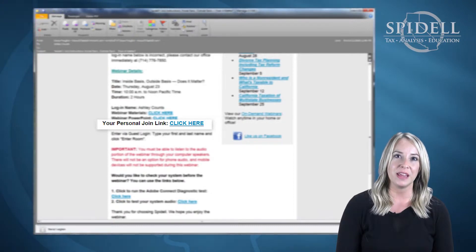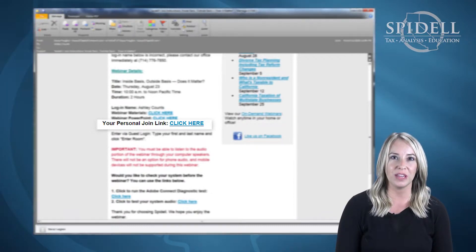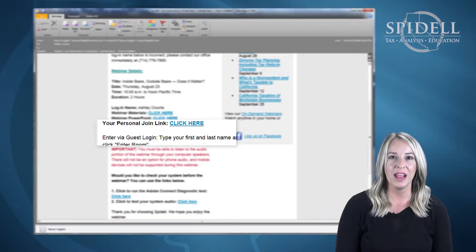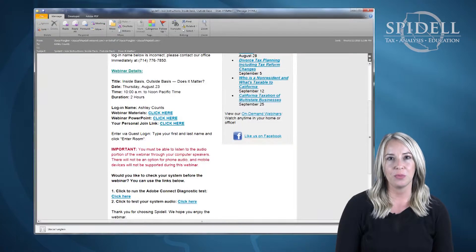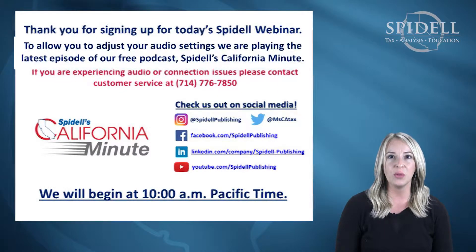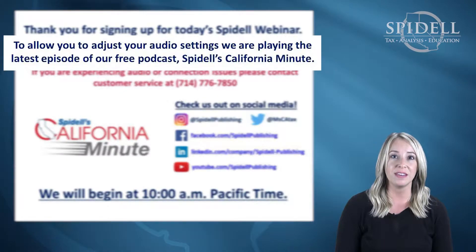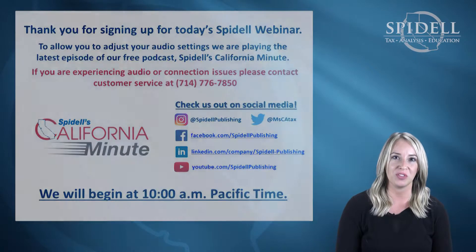On the day of the webinar you will enter the room by clicking on the join link in your email and then entering as a guest with your first and last name. The room will not be accessible until 30 minutes before the start of the presentation, and you will have a chance to test your speakers and make yourself comfortable before the webinar starts.